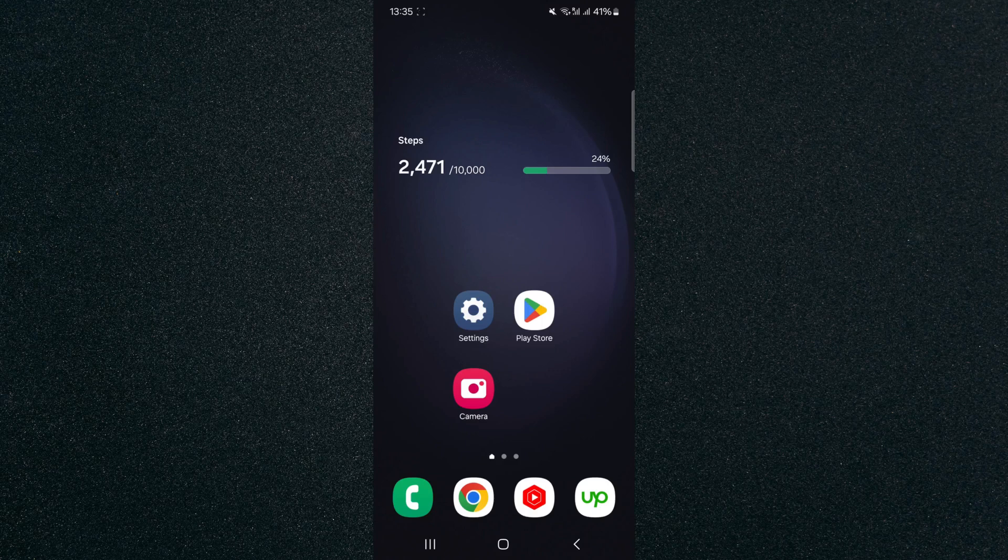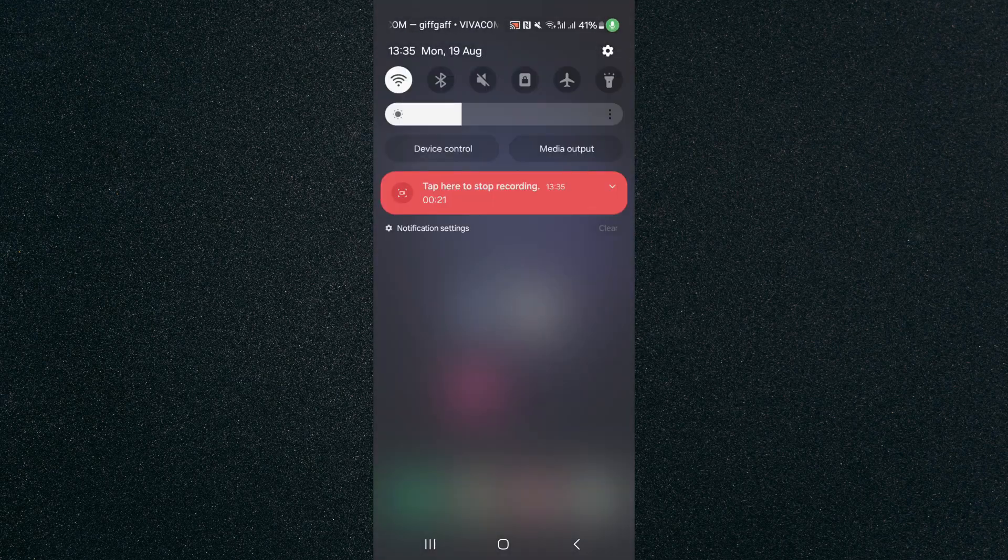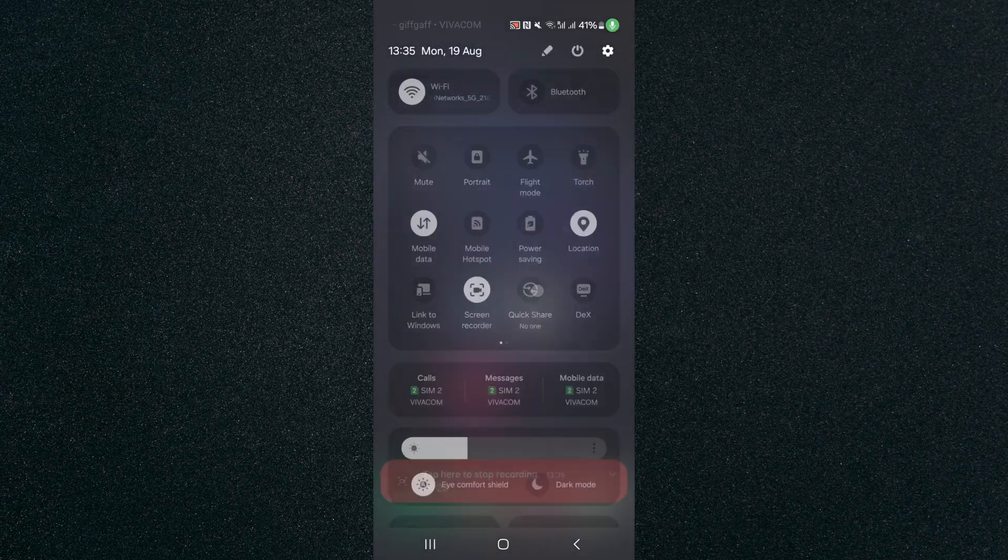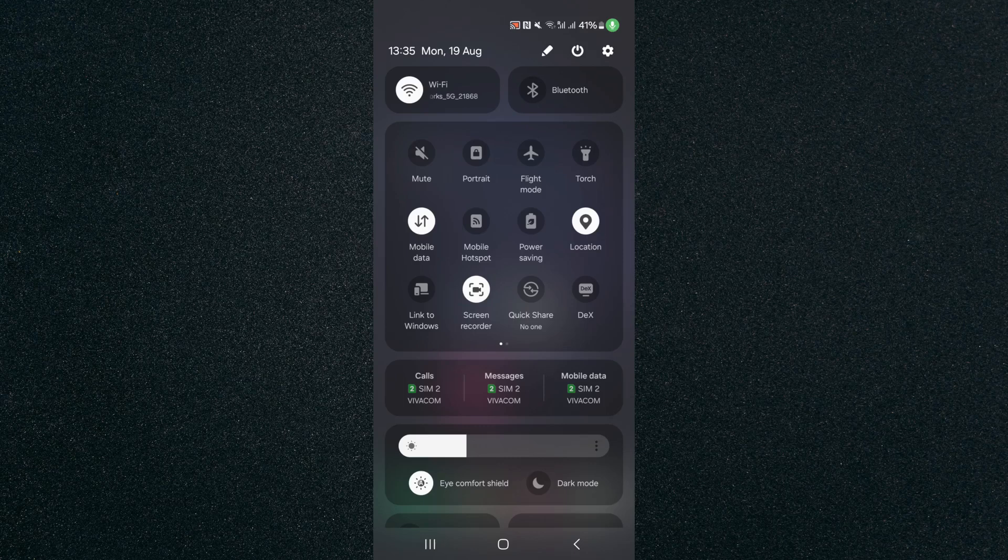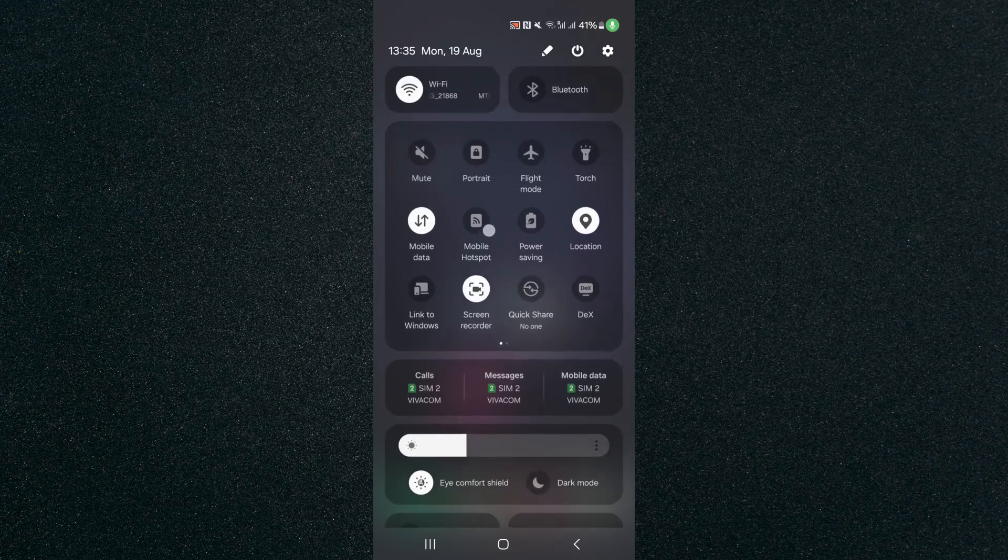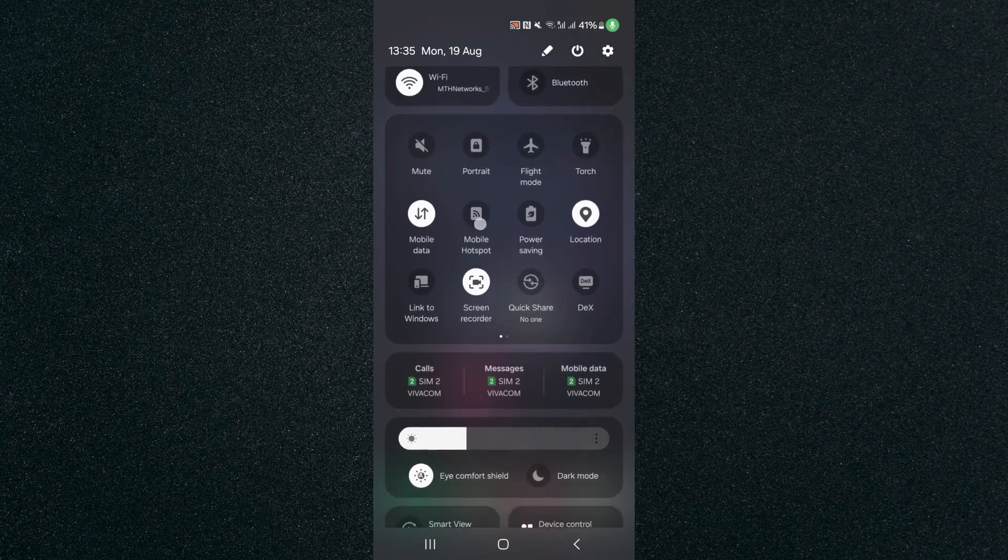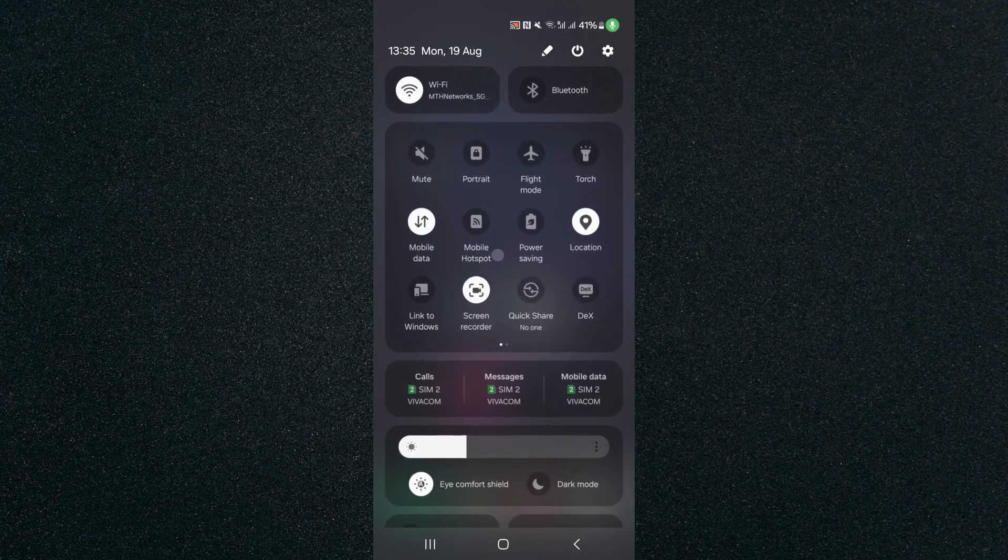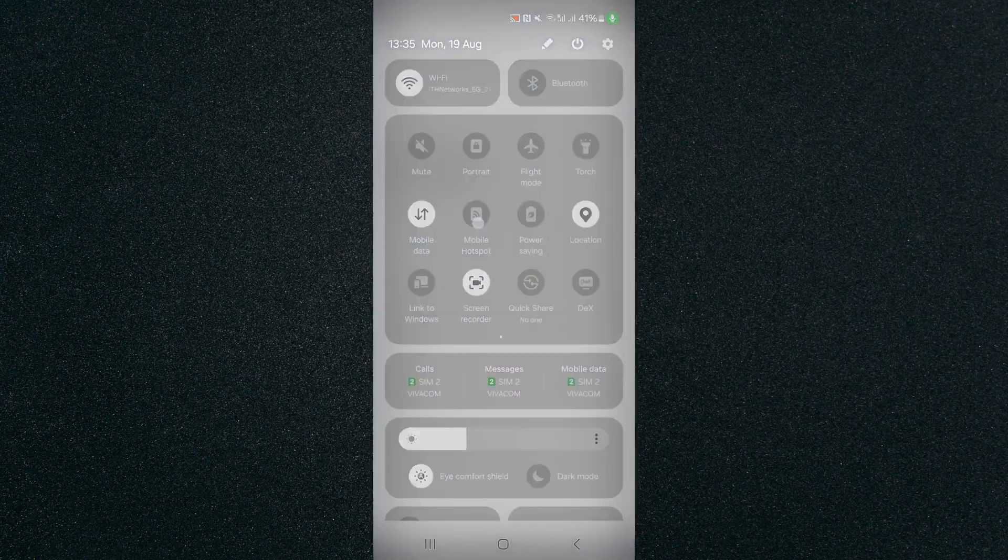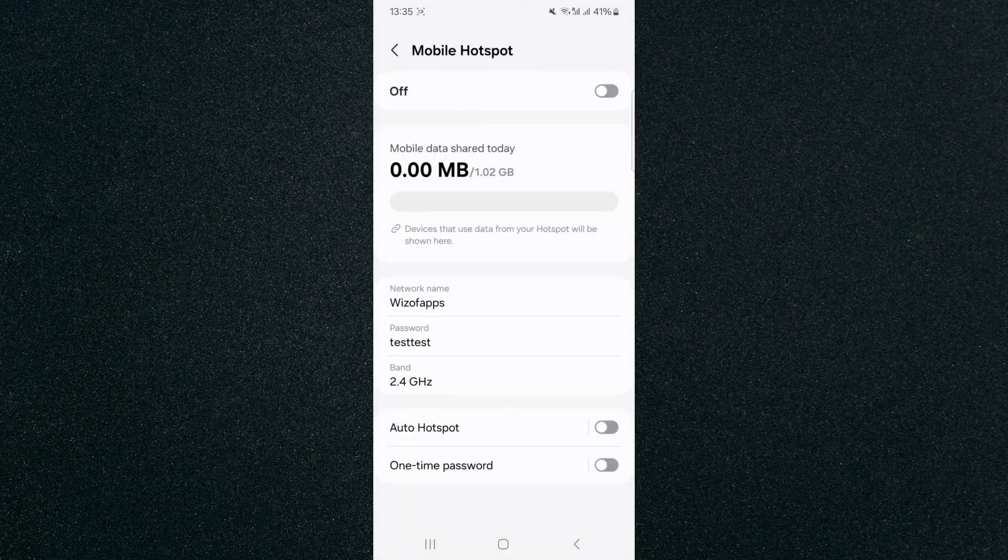So the first thing I'm going to do is head over to the top side of your screen and then slide down and then slide down once more. From here, look for the mobile hotspot shortcut, which is right here in my case. So tap and hold on that and that will take you to your mobile hotspot settings.